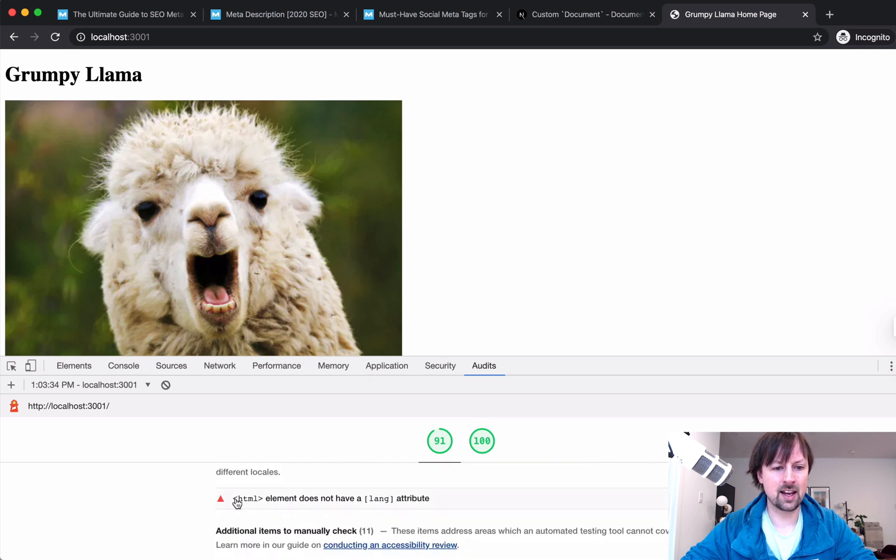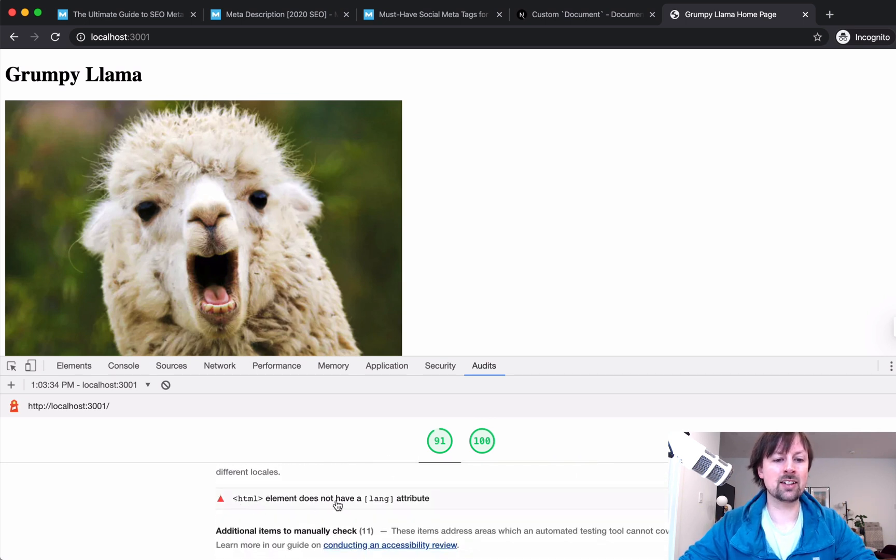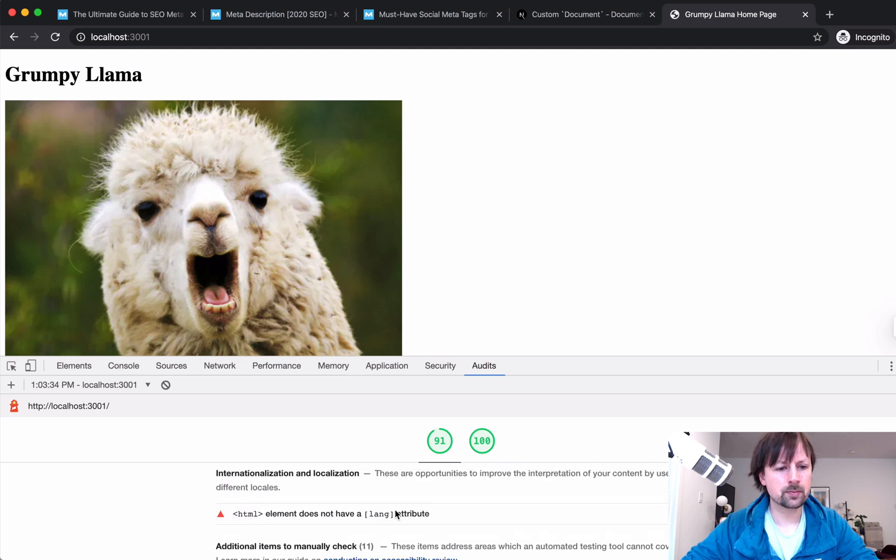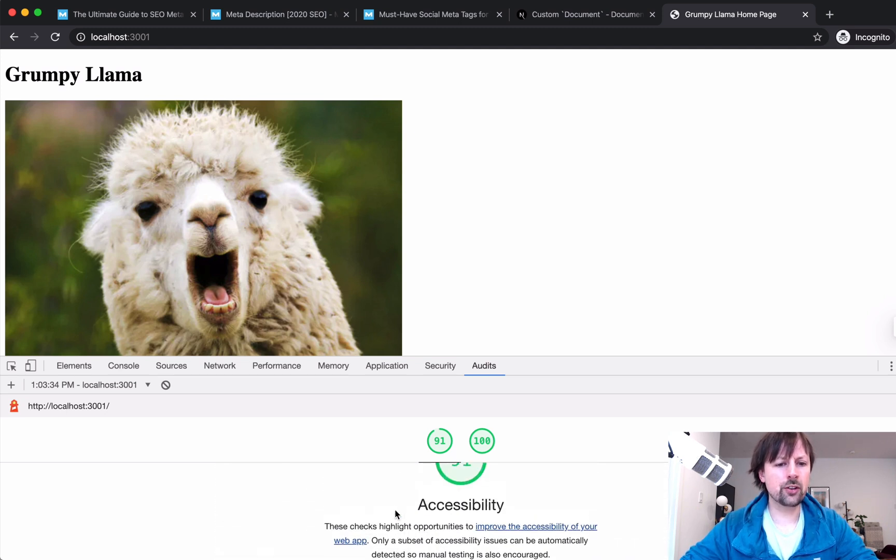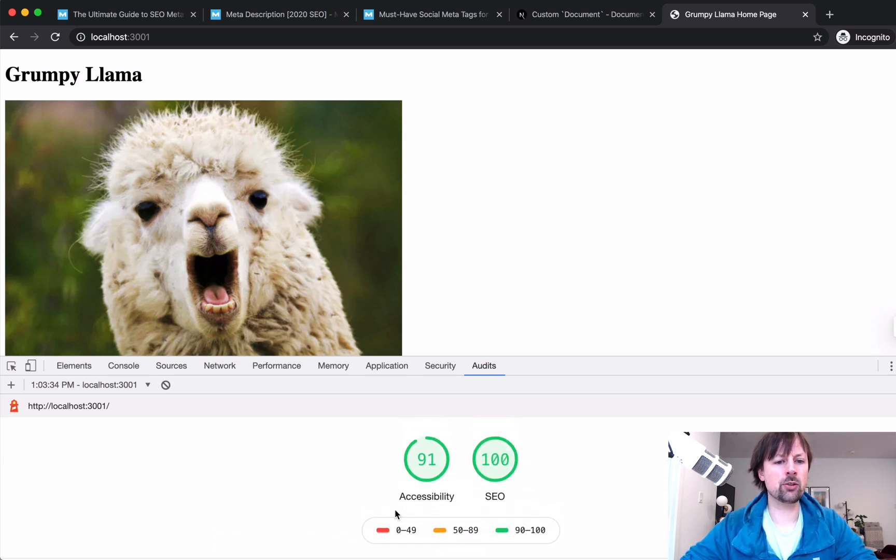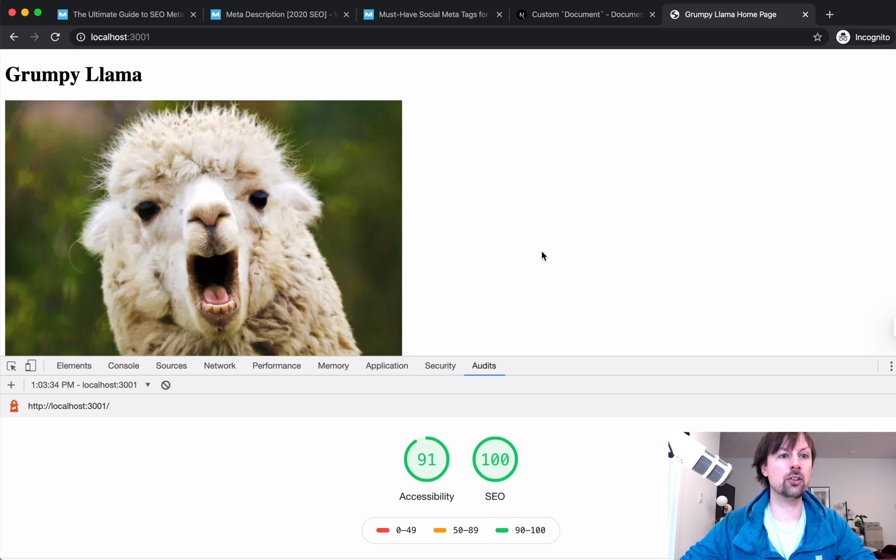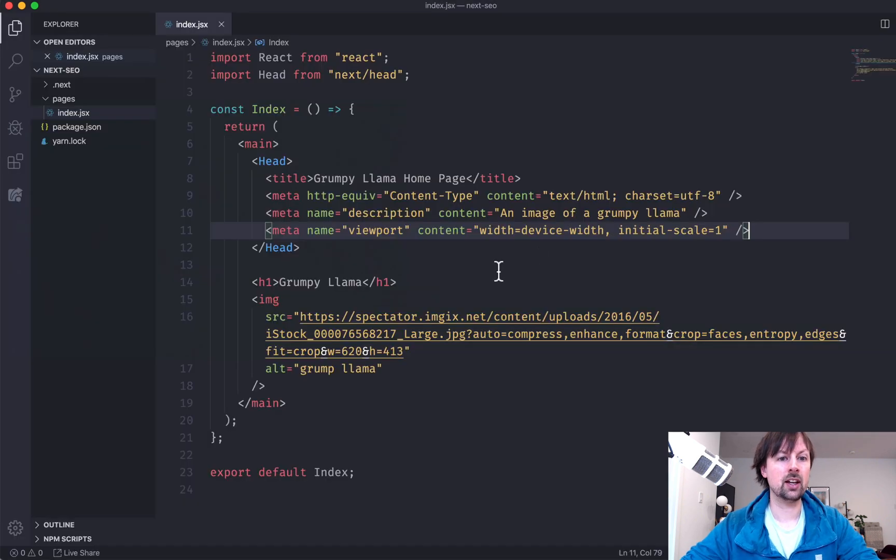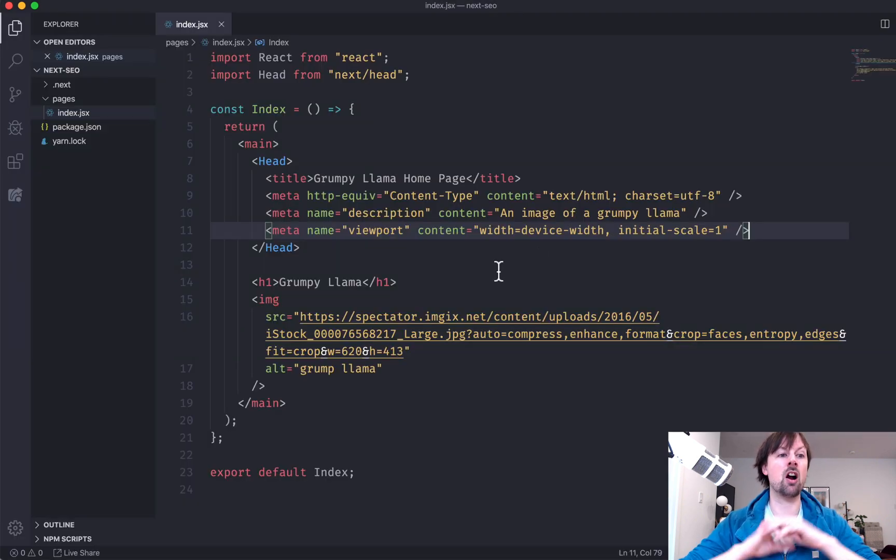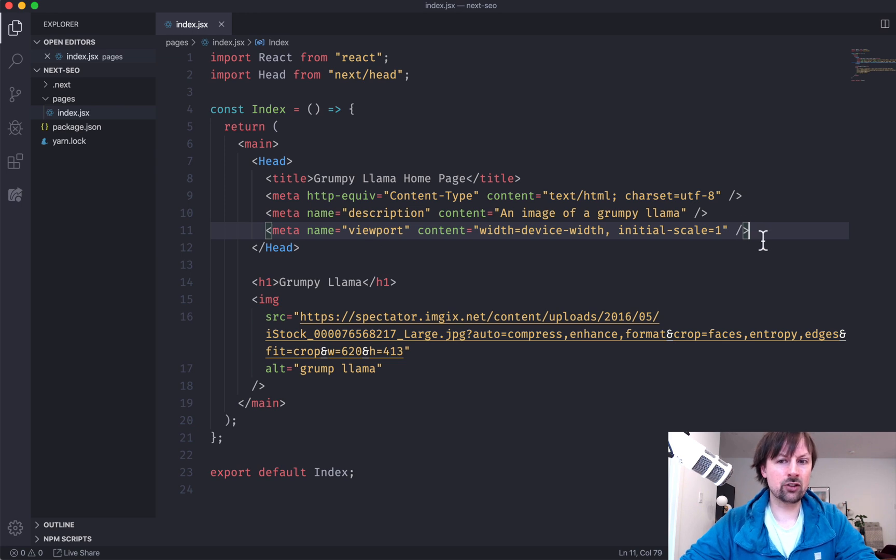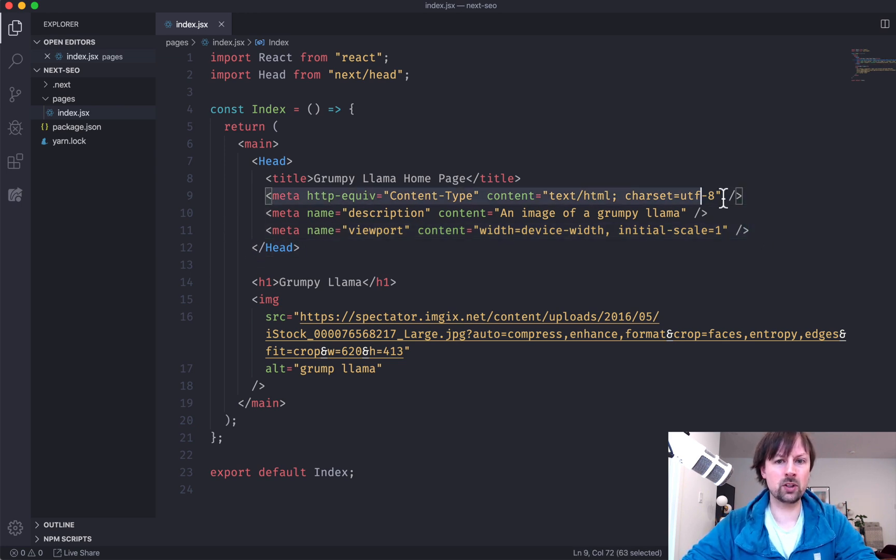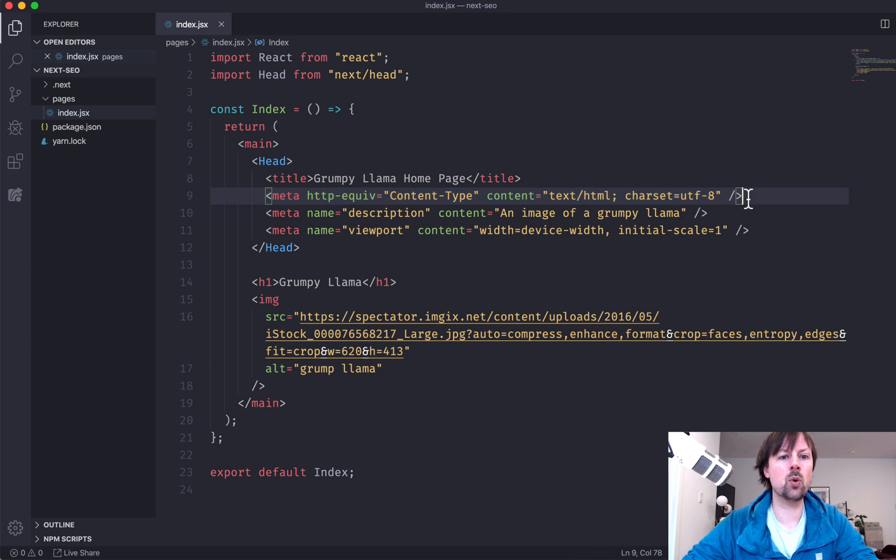So it's saying HTML element does not have a lang attribute. So this is the first time we want to sort of jump out of something that's page specific and we want to start changing it for our entire website. And we can actually move a couple of these meta tags like this one and the viewport and the content type one,